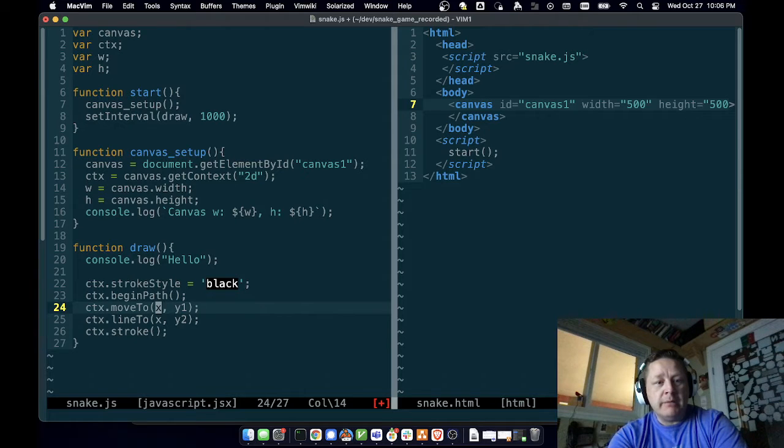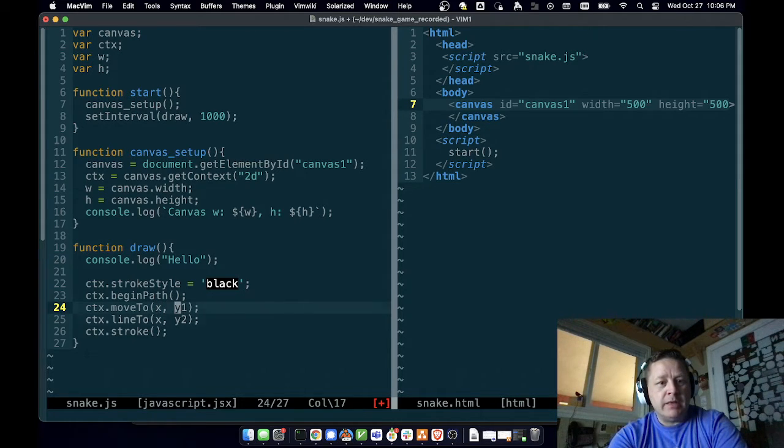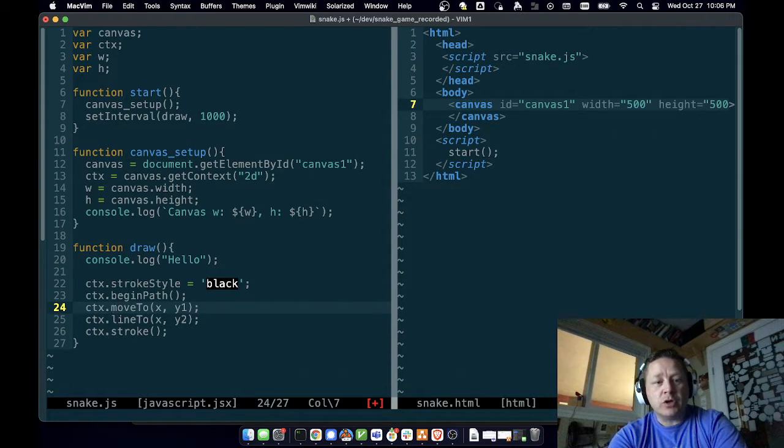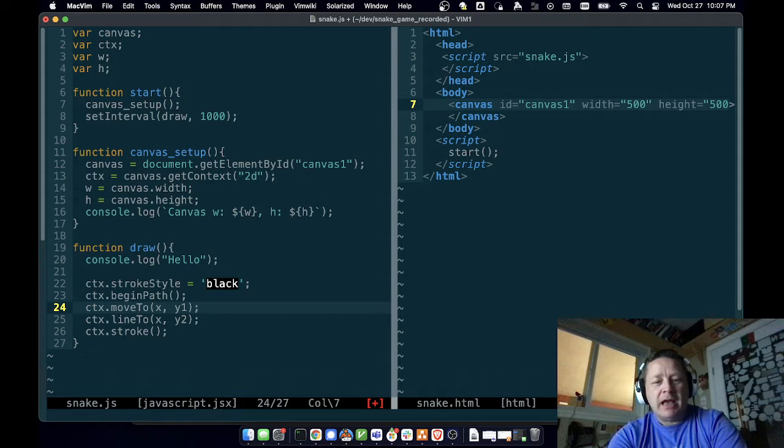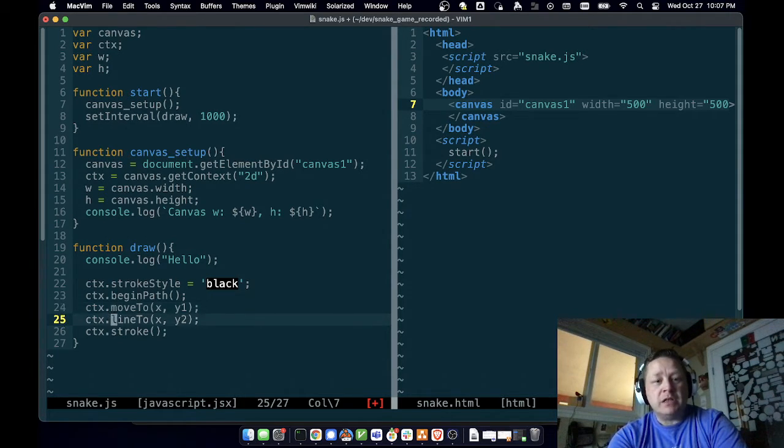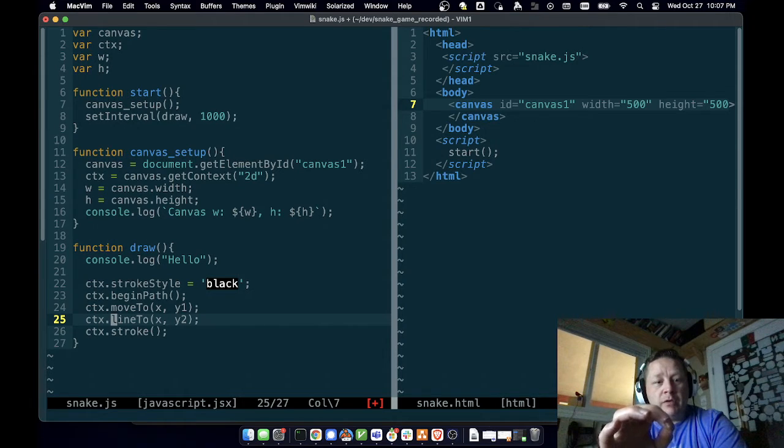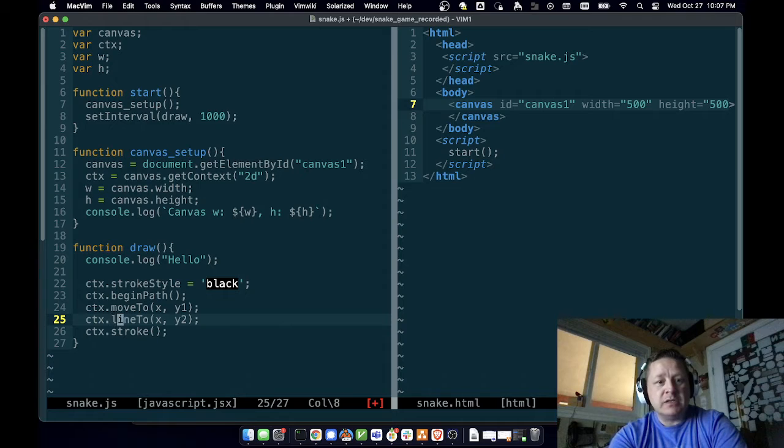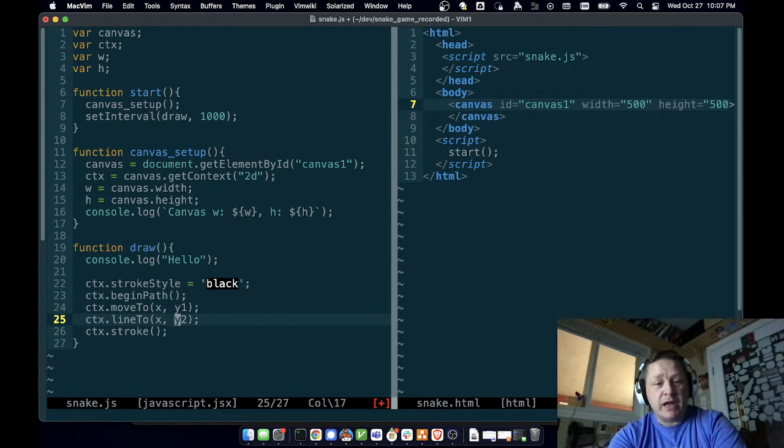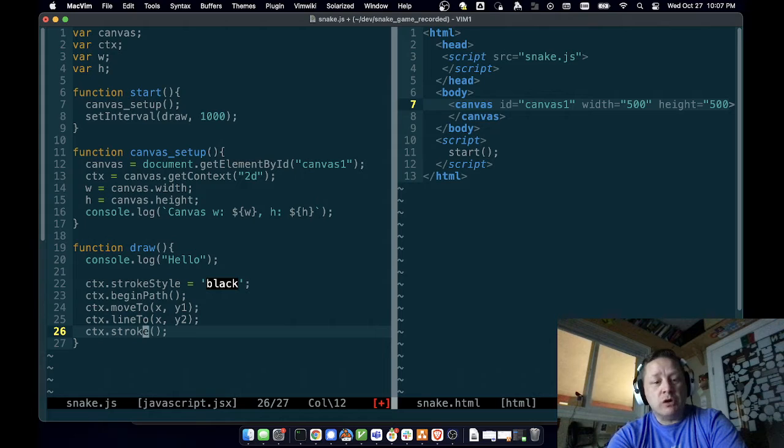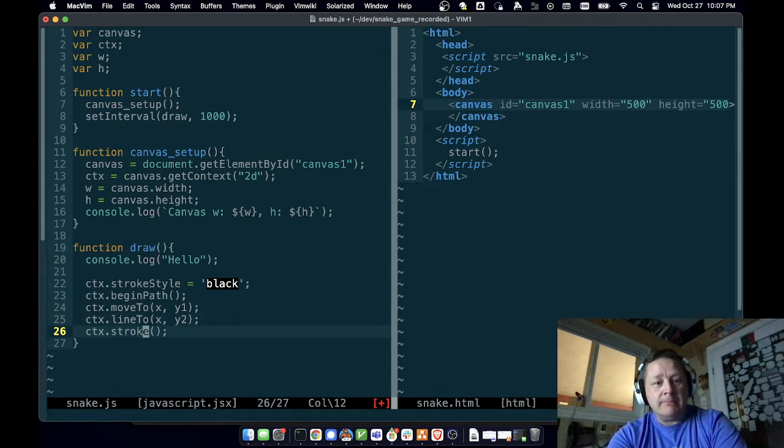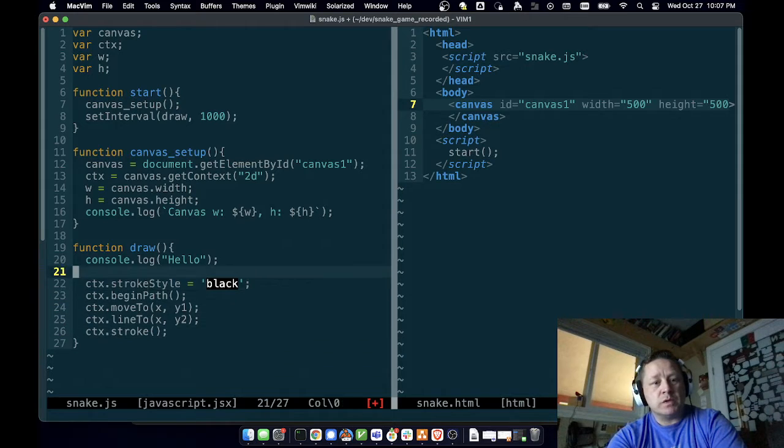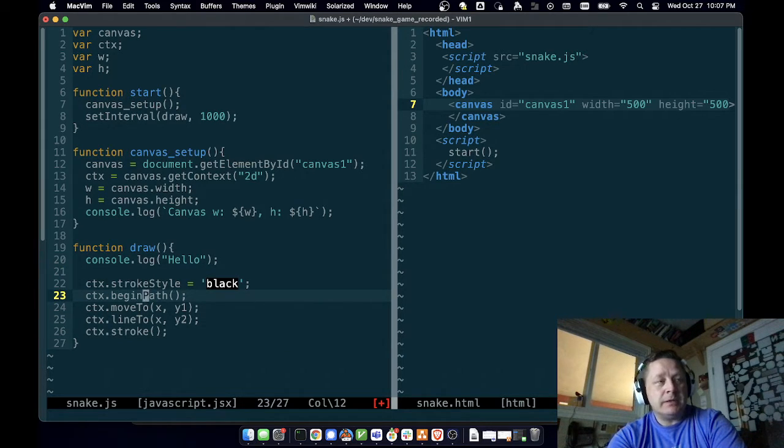In order to draw a line, you say beginPath. Then you moveTo wherever you want to draw. We don't have anything in x yet or y1. Then you say where you want to lineTo. MoveTo means move the cursor—if you pictured having a pen that you're drawing with, move the pen to this area of the page but don't put it down. When you say lineTo, now you're saying wherever you had moved to, put the pen down and then draw a line to this next x, y coordinate. Then you say stroke, and that will actually complete the line. Nothing gets drawn until you say context.stroke. This is a little introduction to how to draw lines.